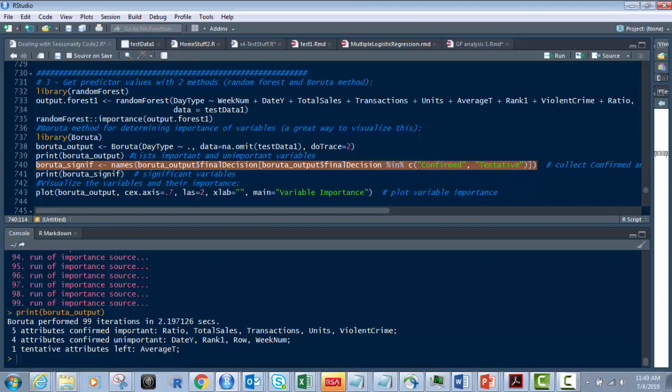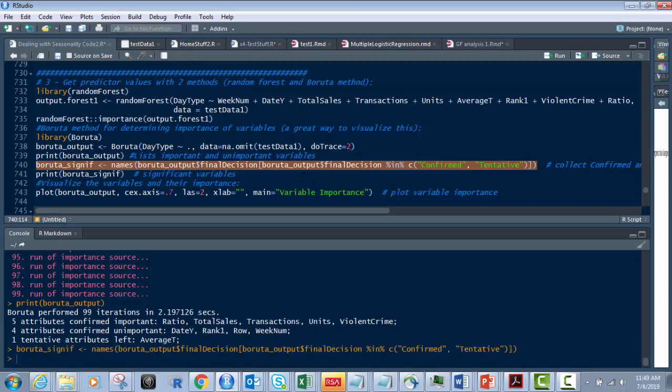So we already know that there's some confirmed and tentatives, because you can see it right here, confirmed. Tentative is this one right here. And so we're going to put that in there. Let's just run this. And that runs. It doesn't really do anything yet.